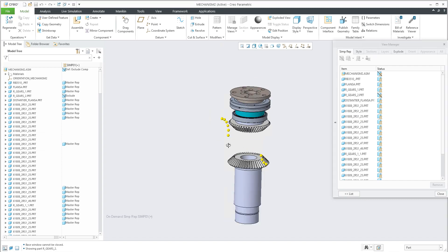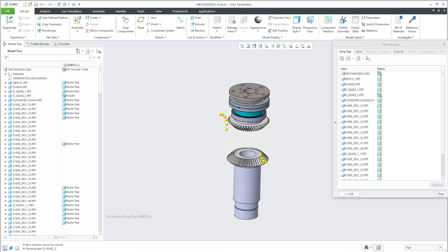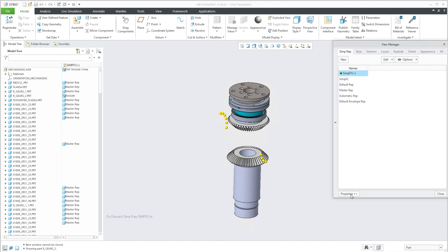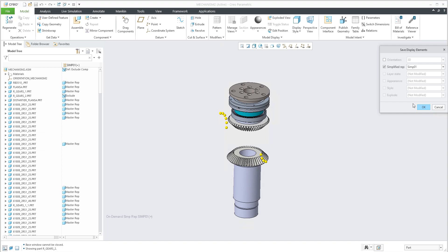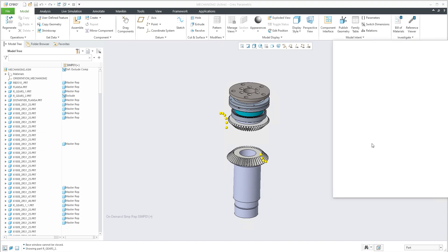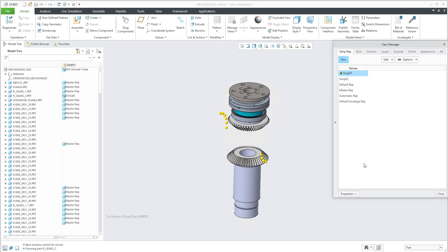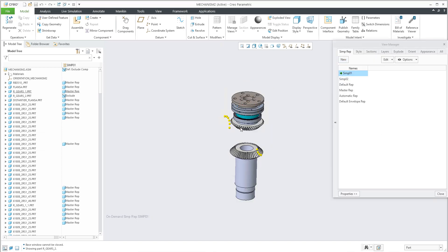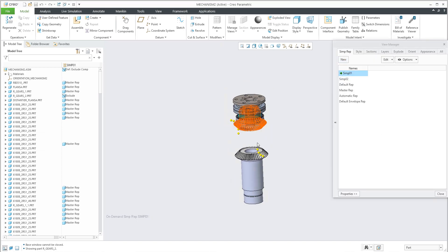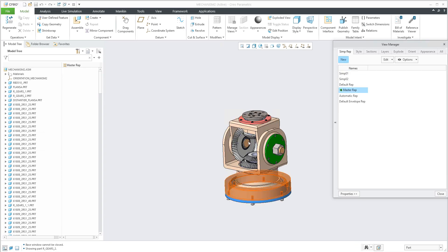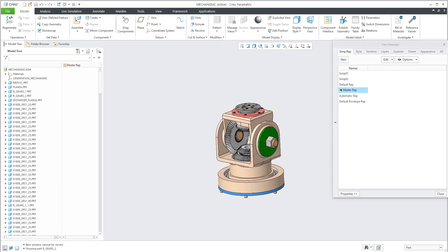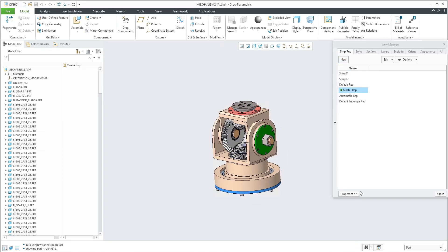Modify the visibility of the components as you need, go back to the list, and don't forget to save. That was a quick explanation of how to work with simplified representation — the Master Representation and two newly created ones.